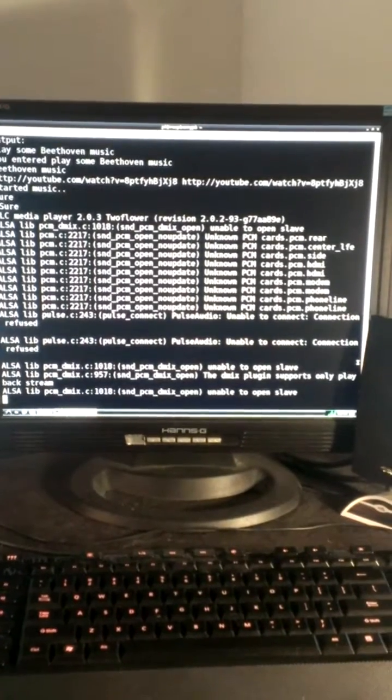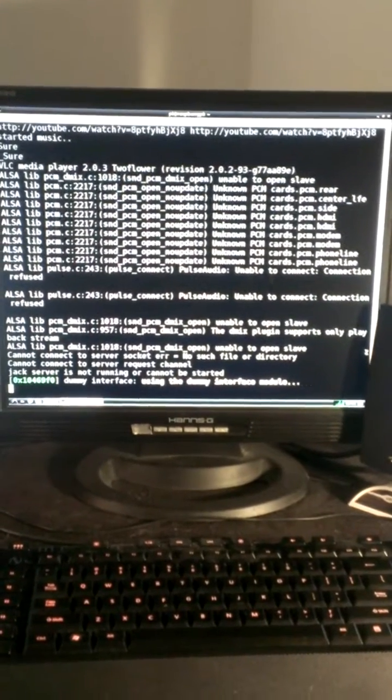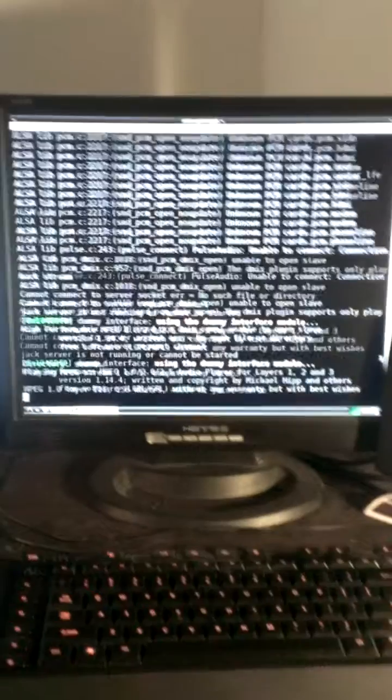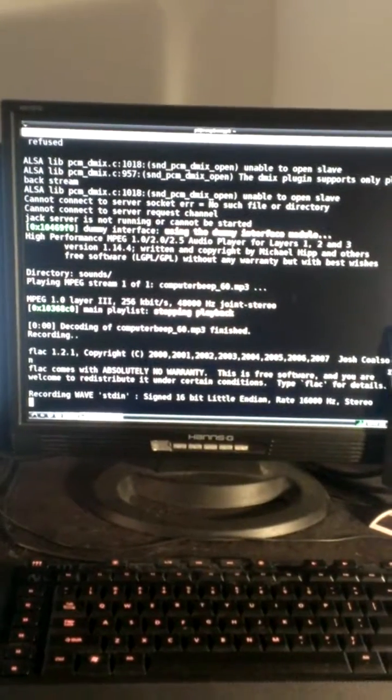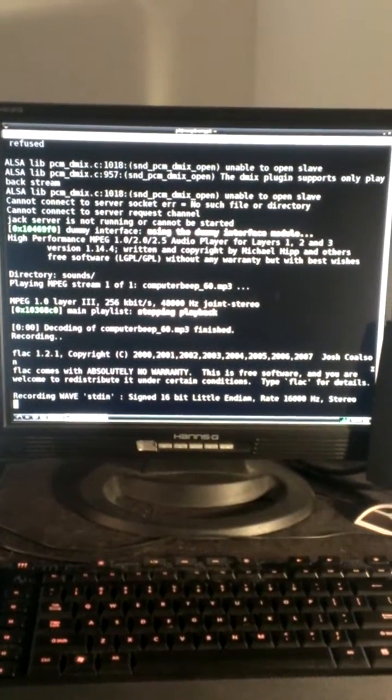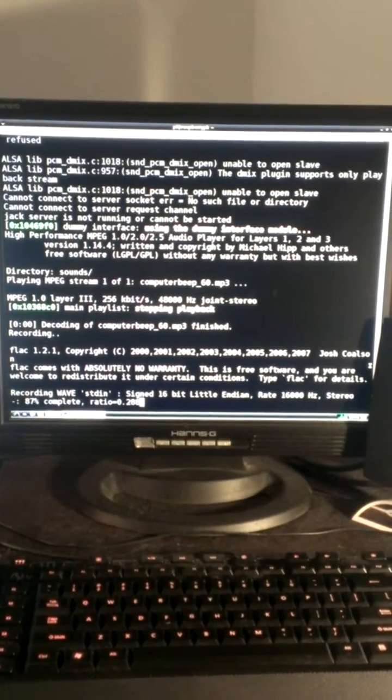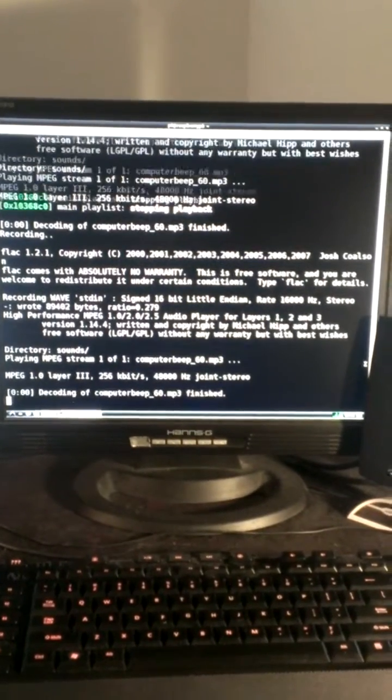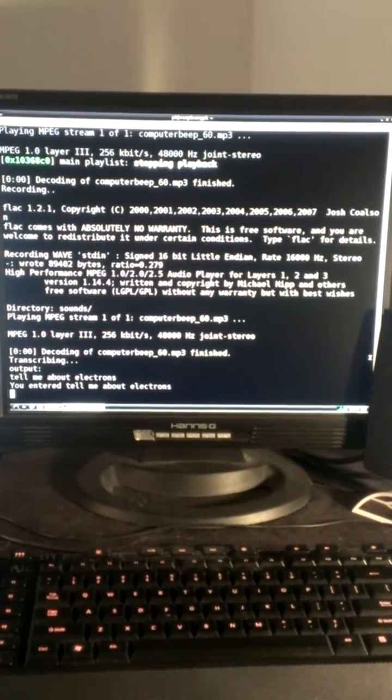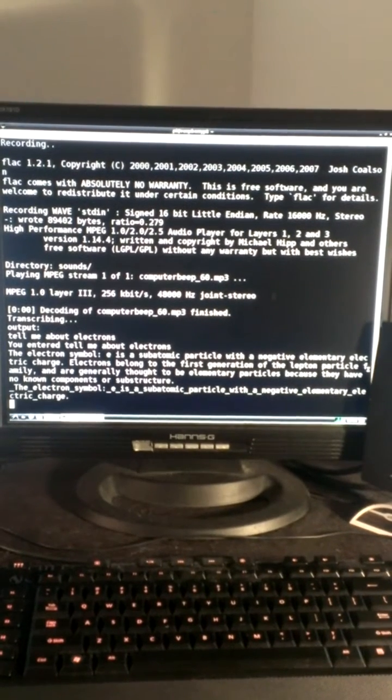It also knows many things. Computer, tell me about electrons. About a four second delay for those. Electron symbol E is a subatomic particle.